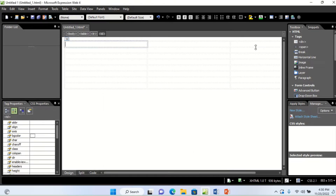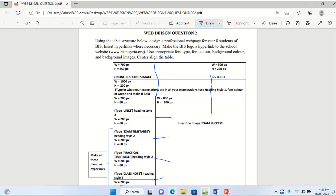After clicking OK, you have the table. These are the three columns: column 1, column 2, column 3, and the 8 rows — 1, 2, 3, 4, 5, 6, 7, 8. That is correct. The next thing you need to do is to merge the two cells together.